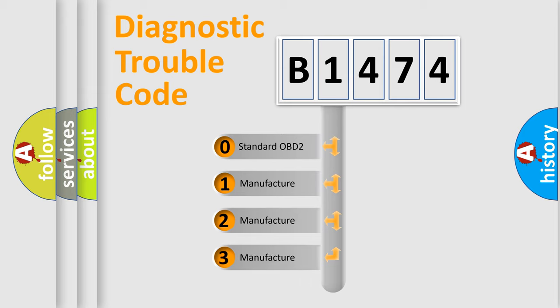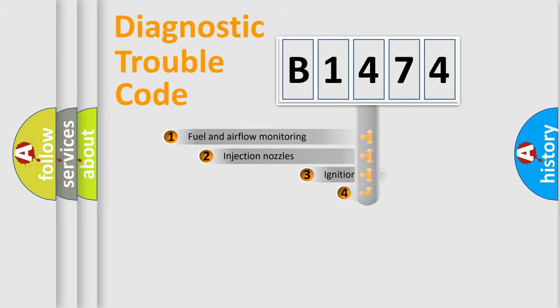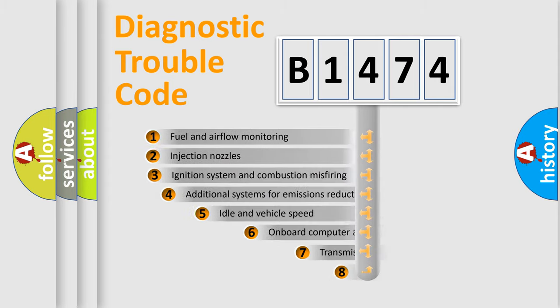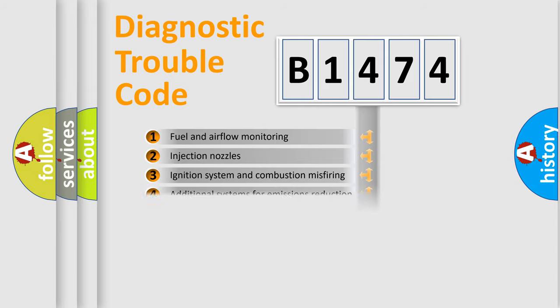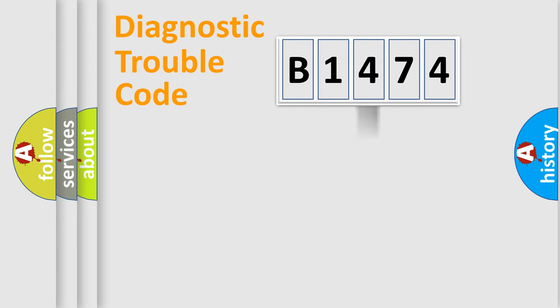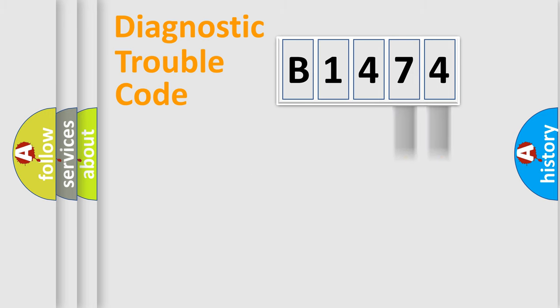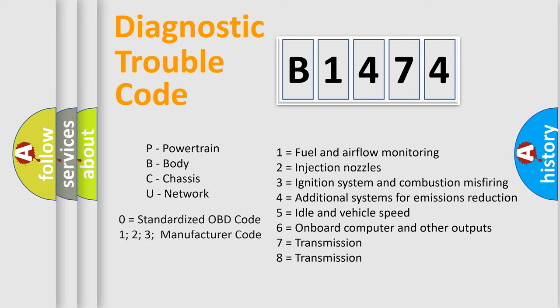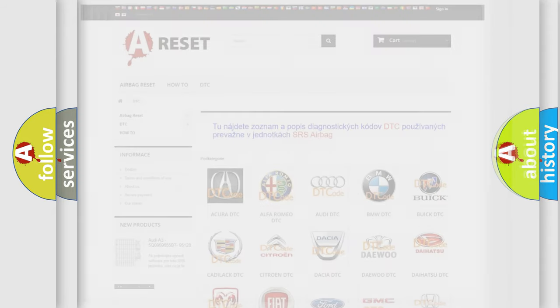If the second character is expressed as zero, it is a standardized error. In the case of numbers 1, 2, or 3 it is a car-specific error. The third character specifies a subset of errors. The distribution shown is valid only for the standardized DTC code. Only the last two characters define the specific fault of the group. Let's not forget that such a division is valid only if the second character code is expressed by the number zero.